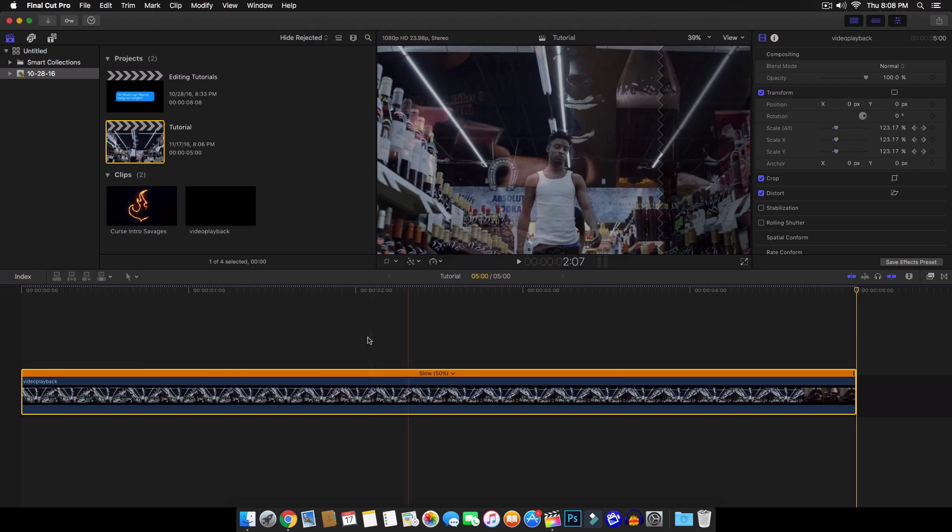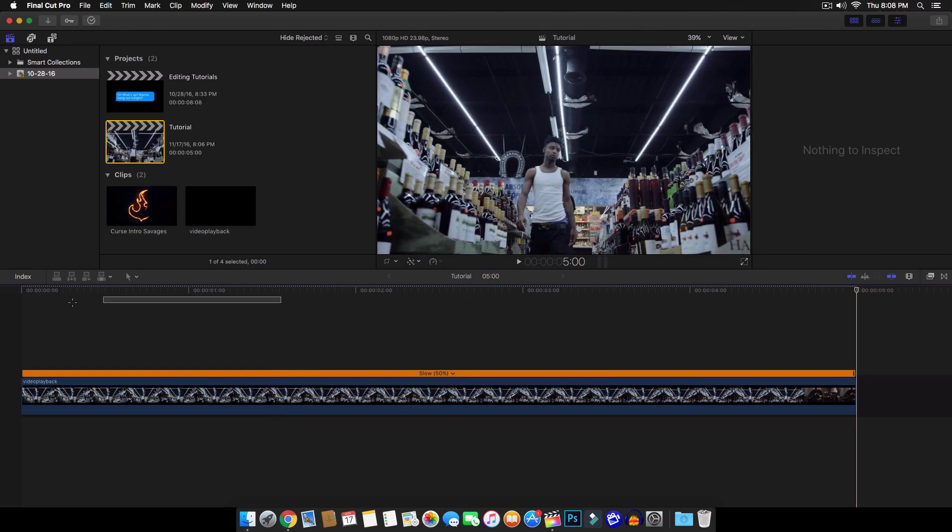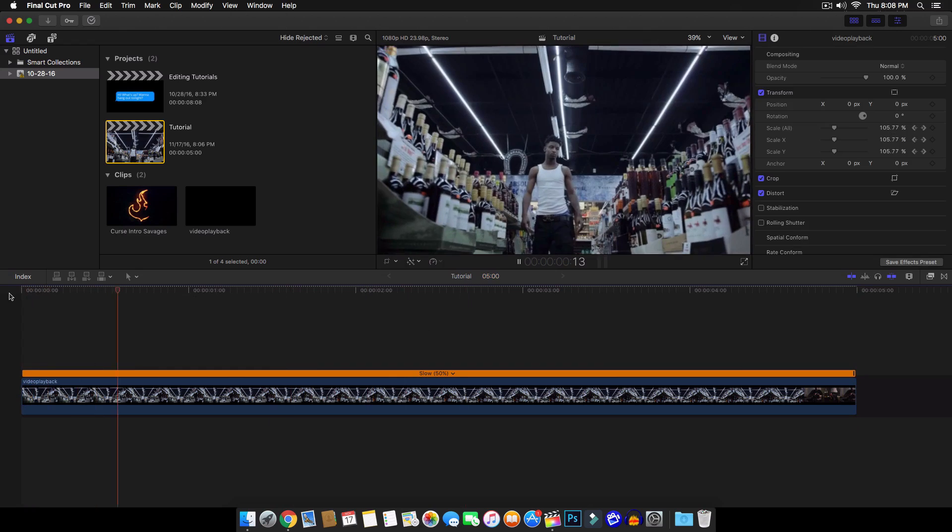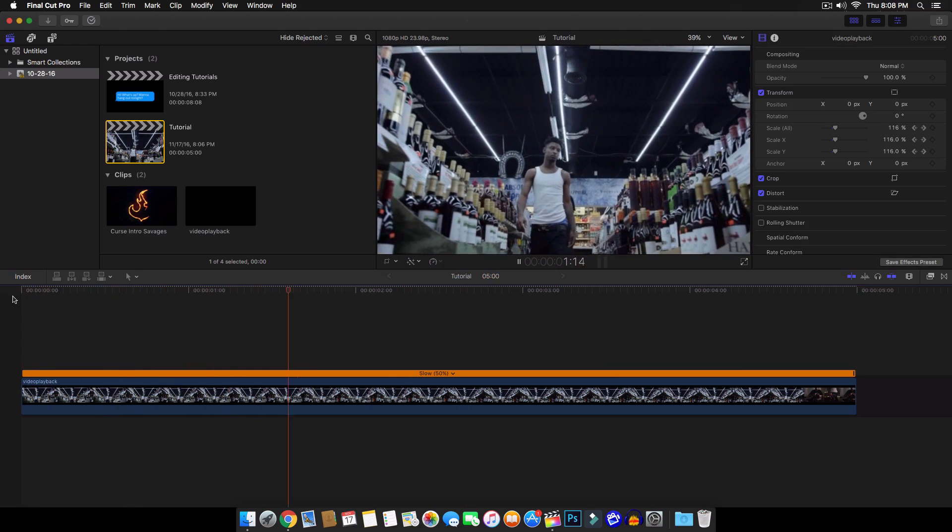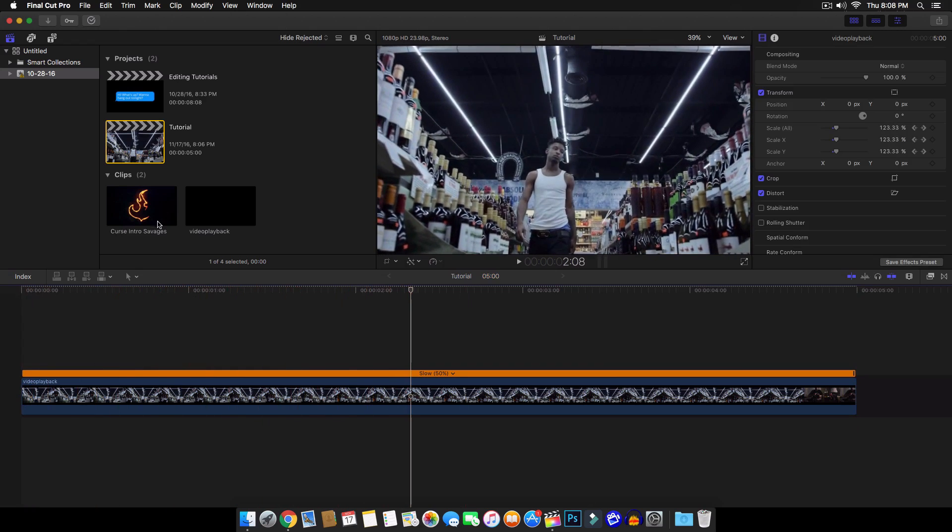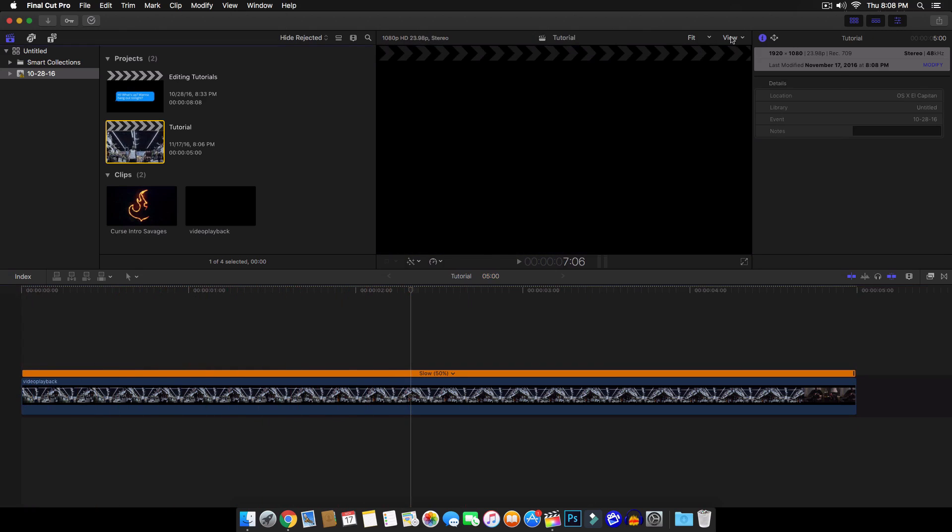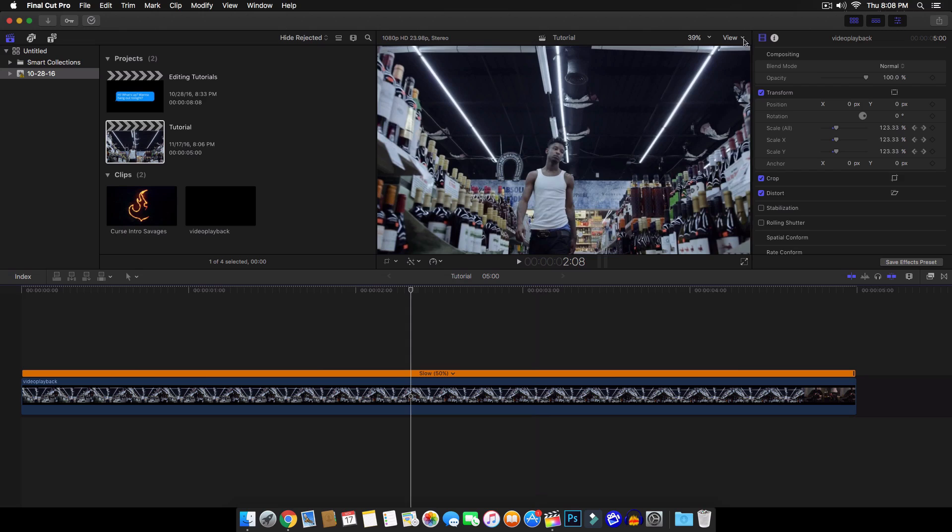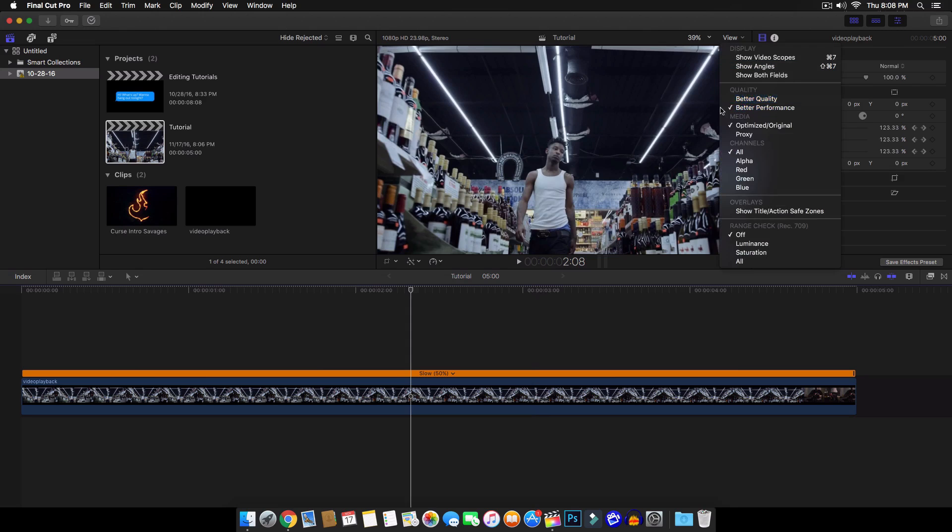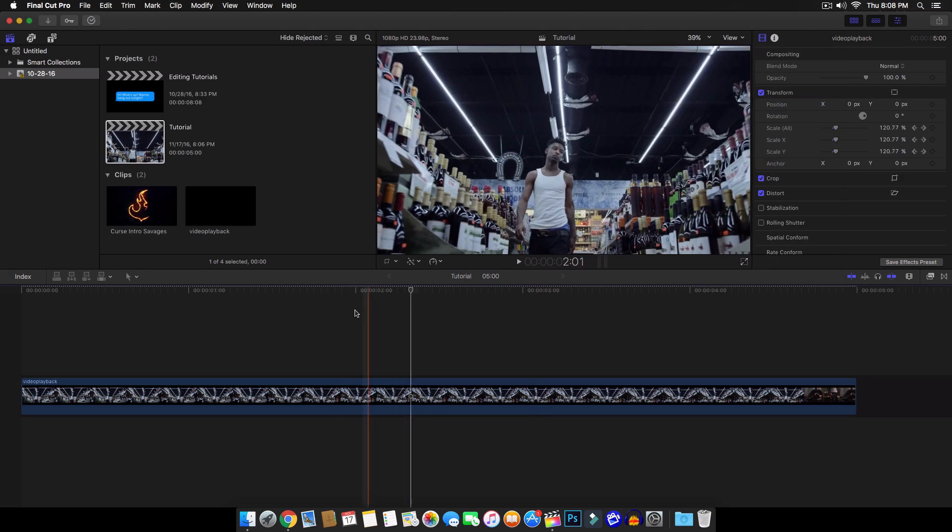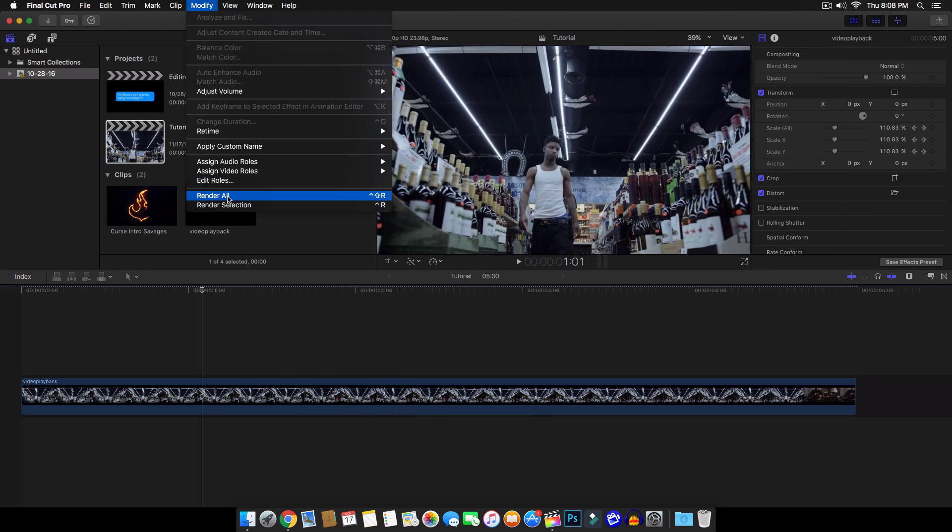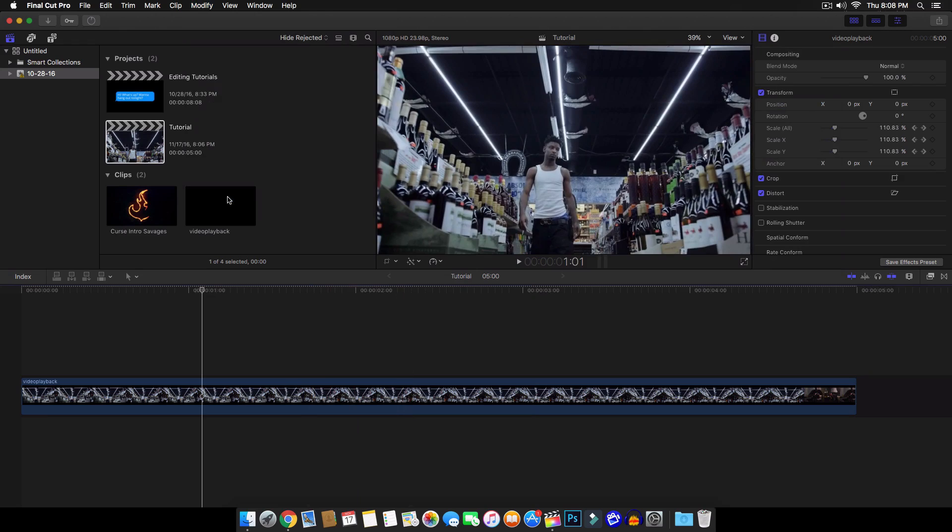So if I push play, you can see how it's kind of zooming in and that looks really, really nice. So I'm going to go ahead and change the quality of this to better quality so you guys can get a nice preview of this. And I'm also going to render this out.